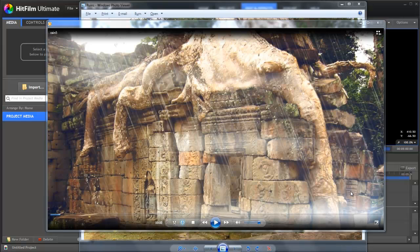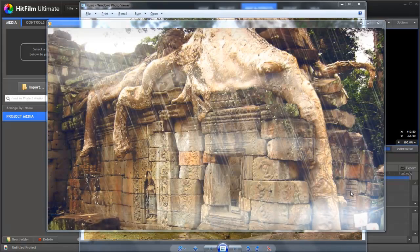Hey, Simon Jones here from HitFilm.com with a little tutorial on how to turn still images into 3D scenes.